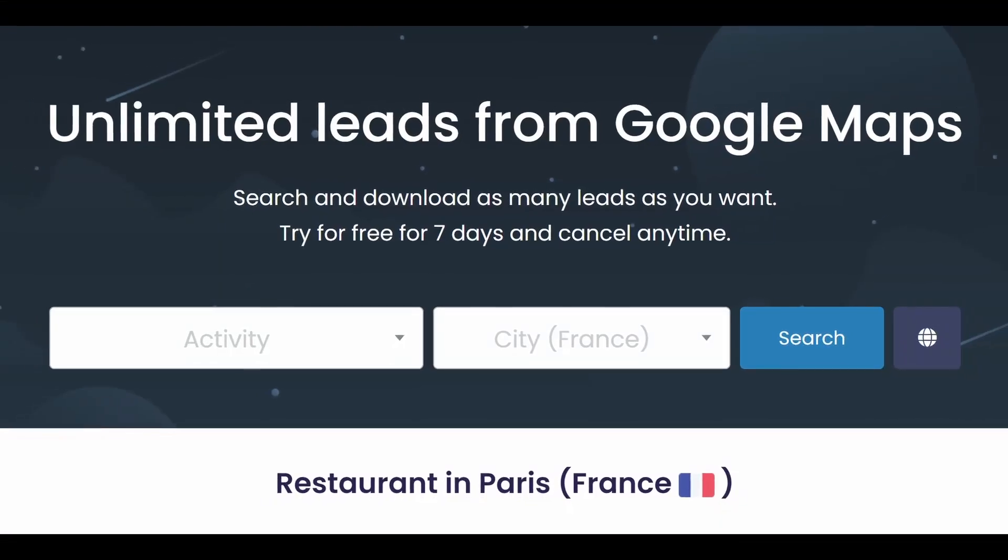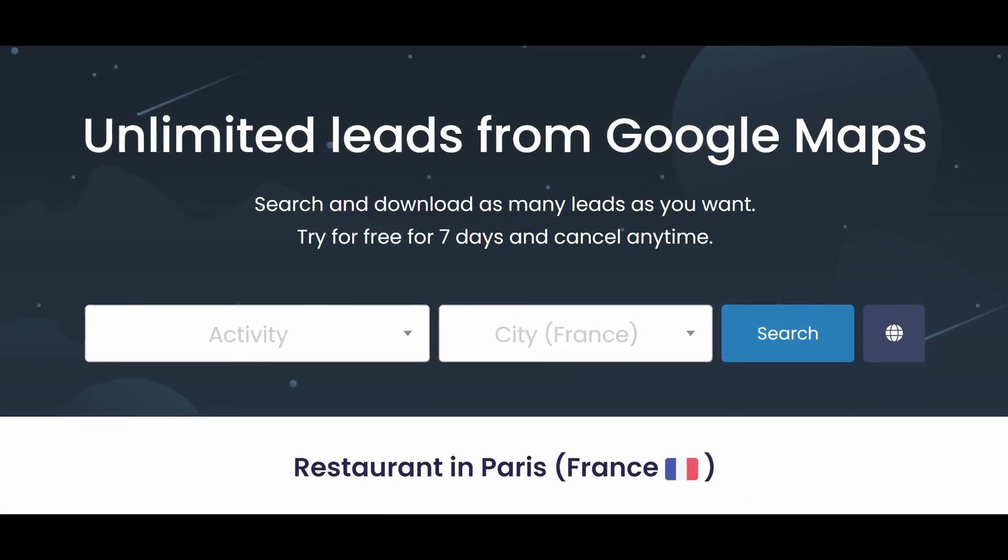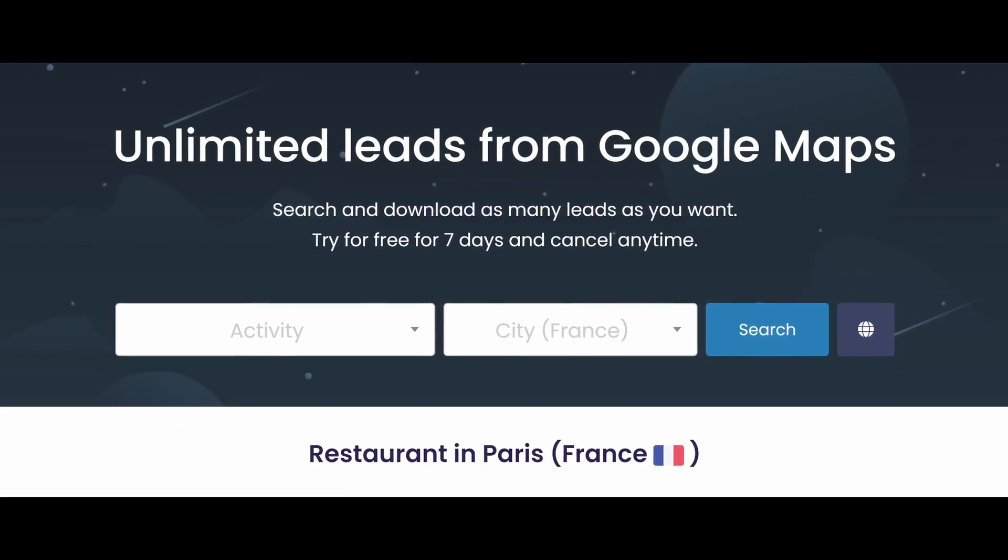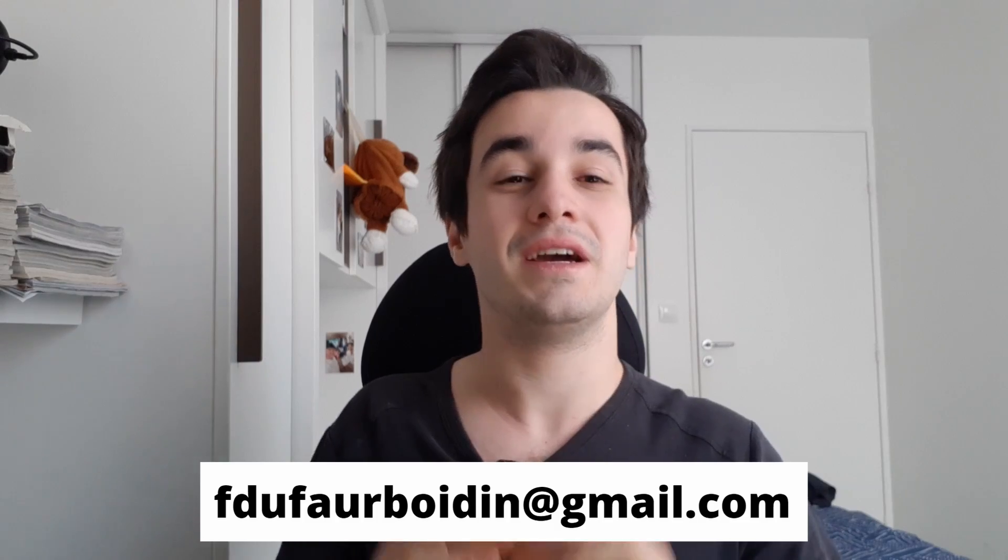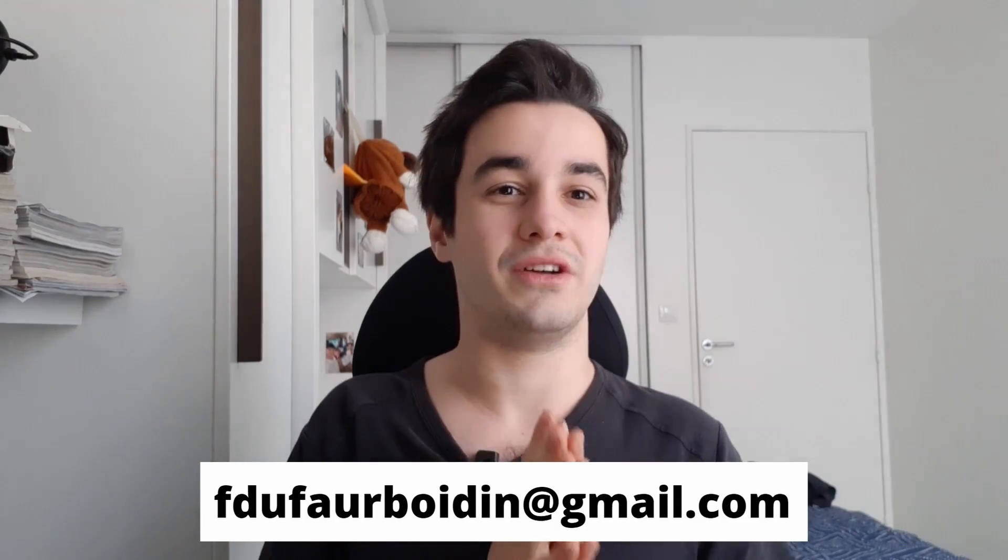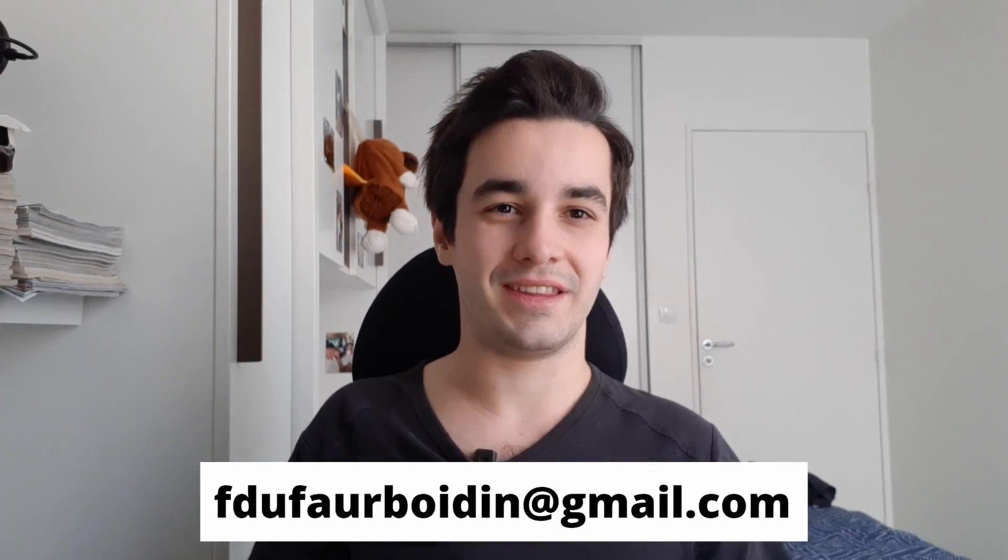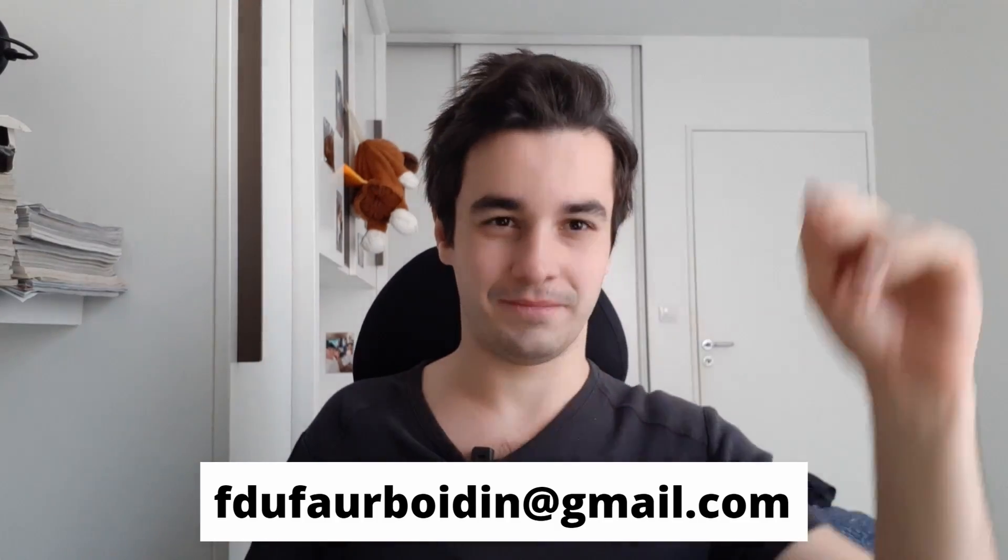This is the end of the video. If you need another way in order to scrape Google Maps coordinates, there is scrap.io. The link is still in the description. If you have any trouble with Octopus, you can ask in the comments. But if it's something really specific, you can also ask for a coaching or another kind of service by sending me an email. Enjoy, and see you soon.